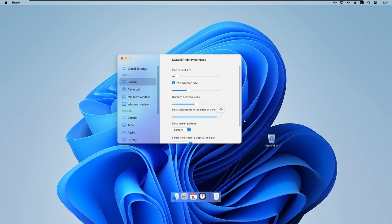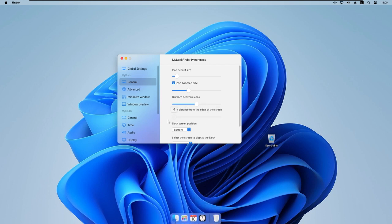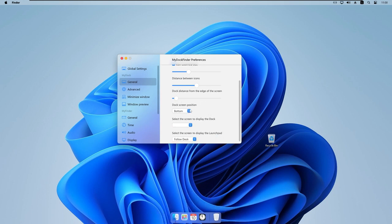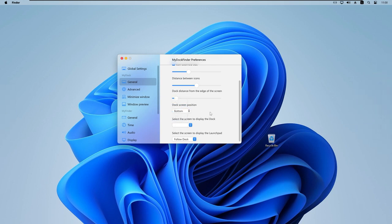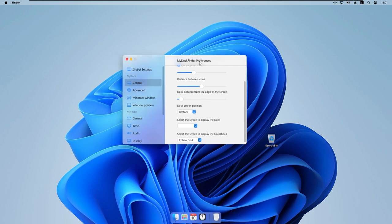We can also change the dock screen position — left, right, or bottom. I personally prefer bottom. For multi-monitor setups, there's a 'Select the screen to display the dock' option so you can choose which monitor shows the dock. There's a similar option to select which screen displays the Launchpad.